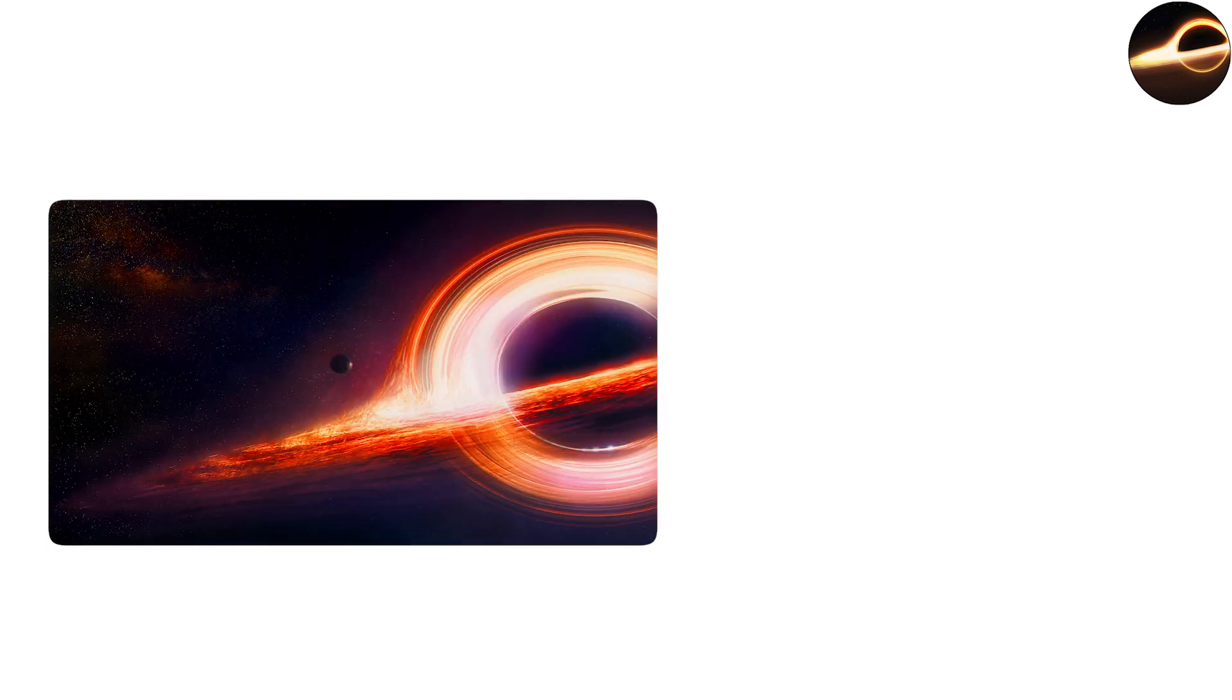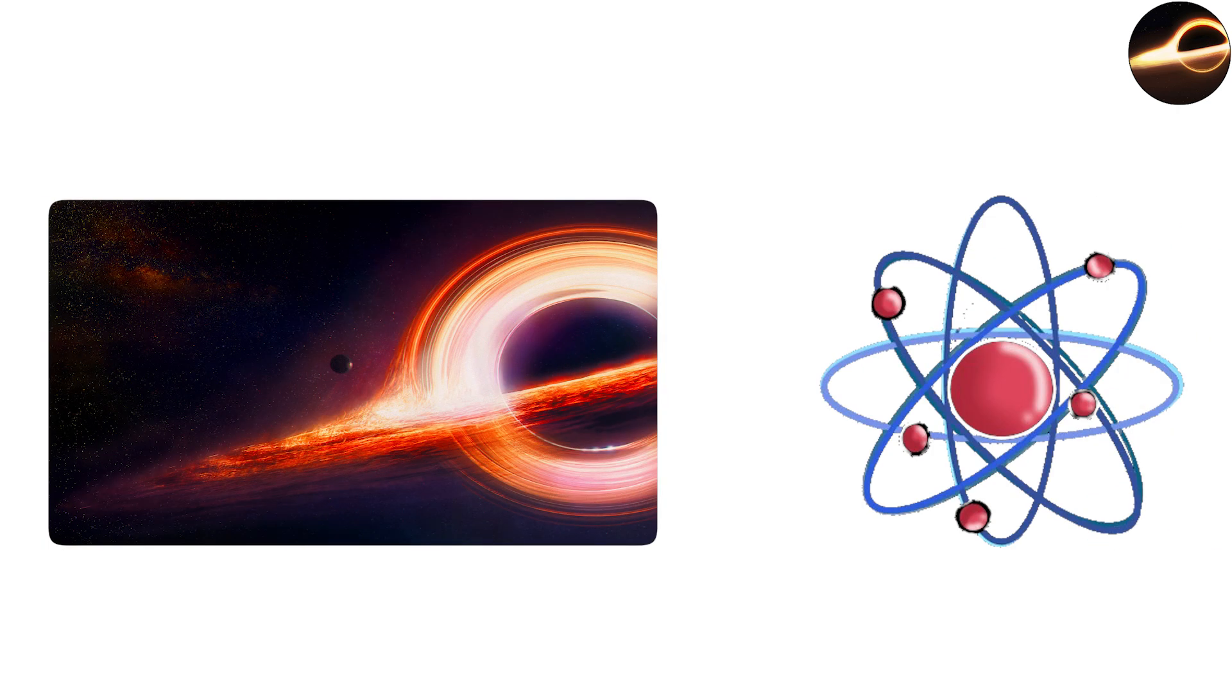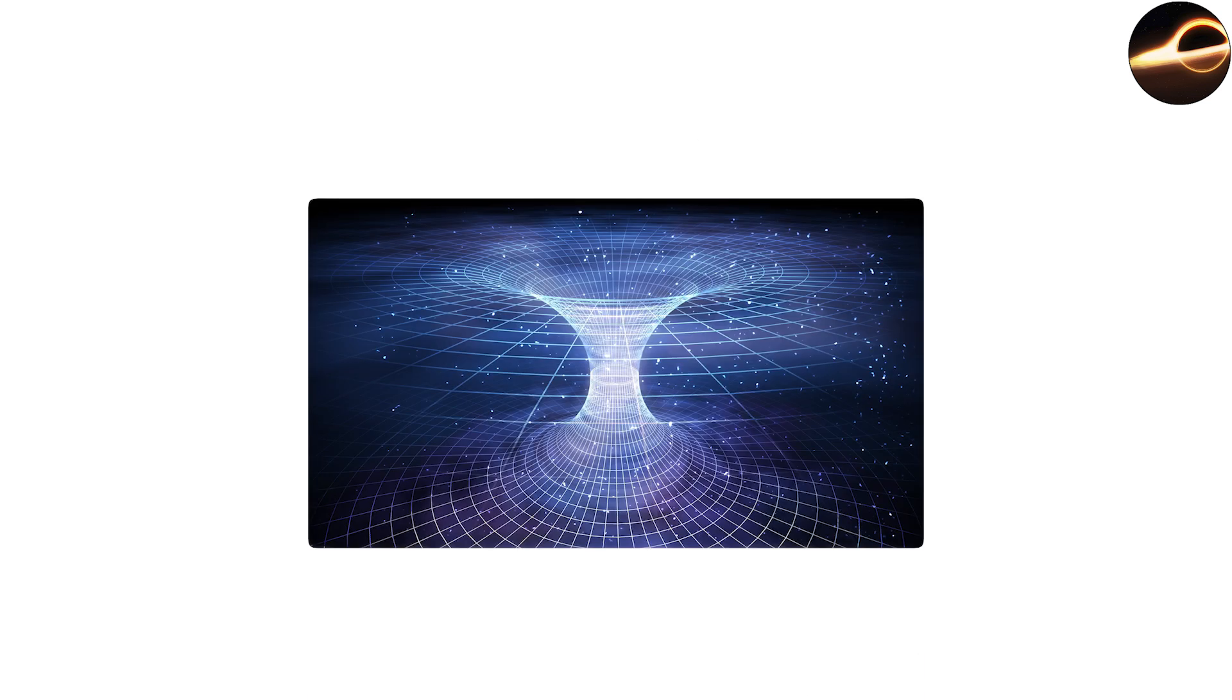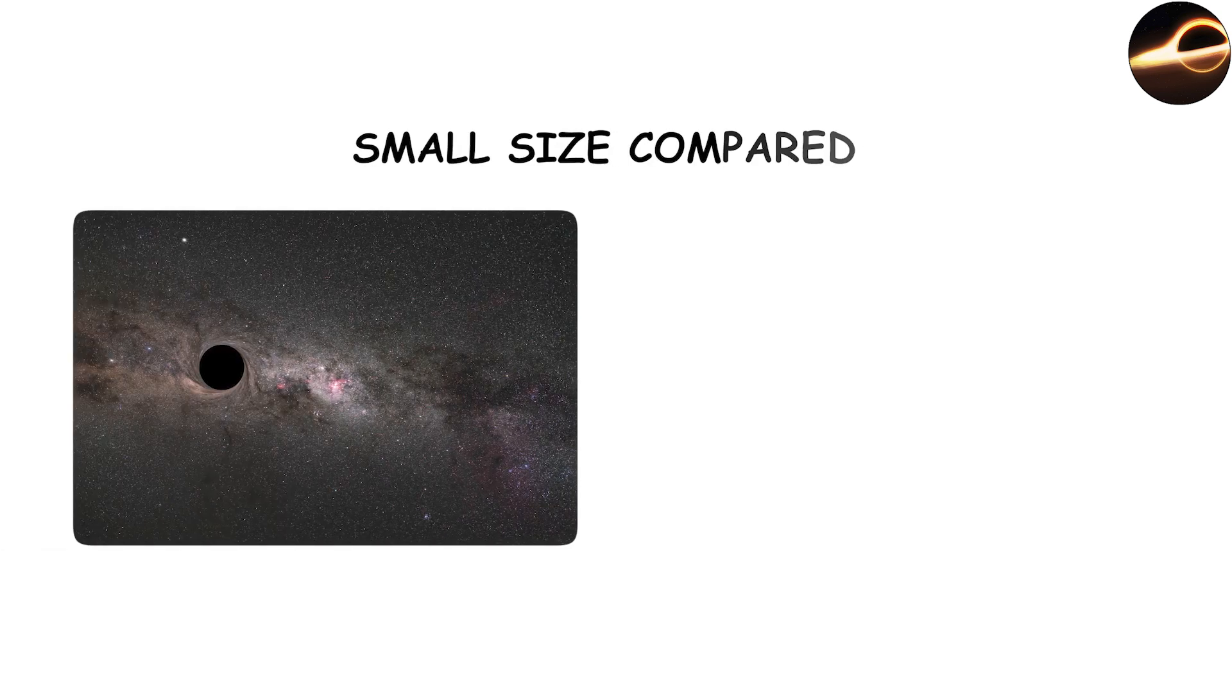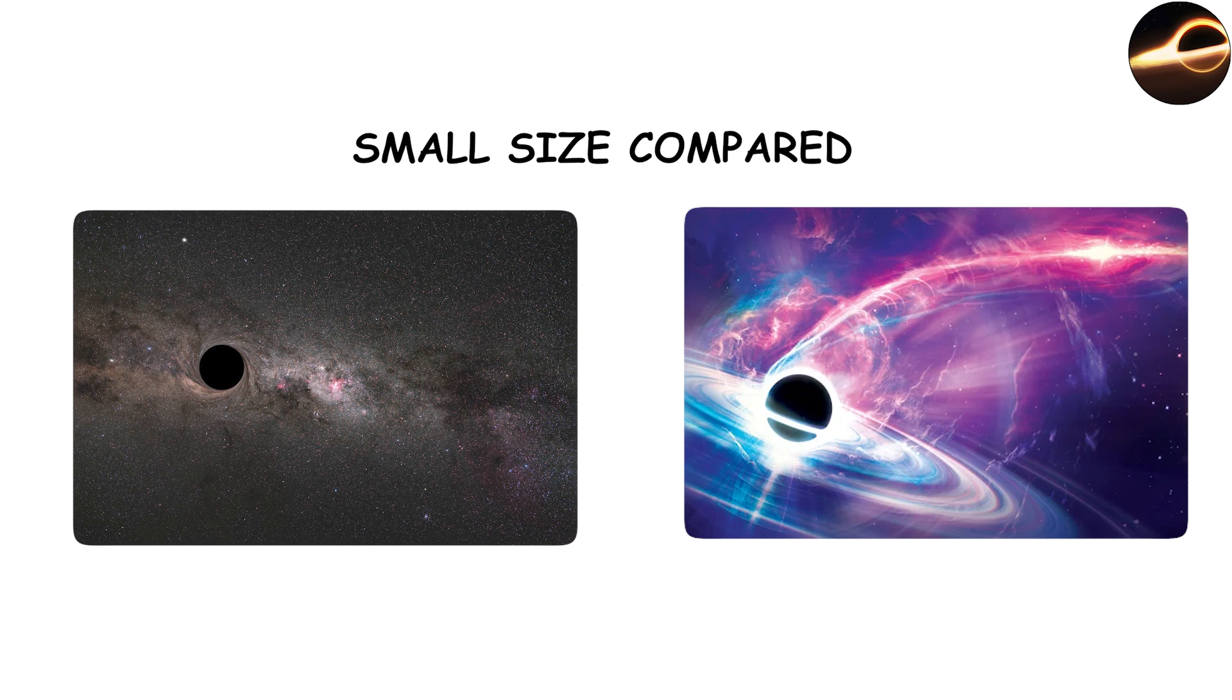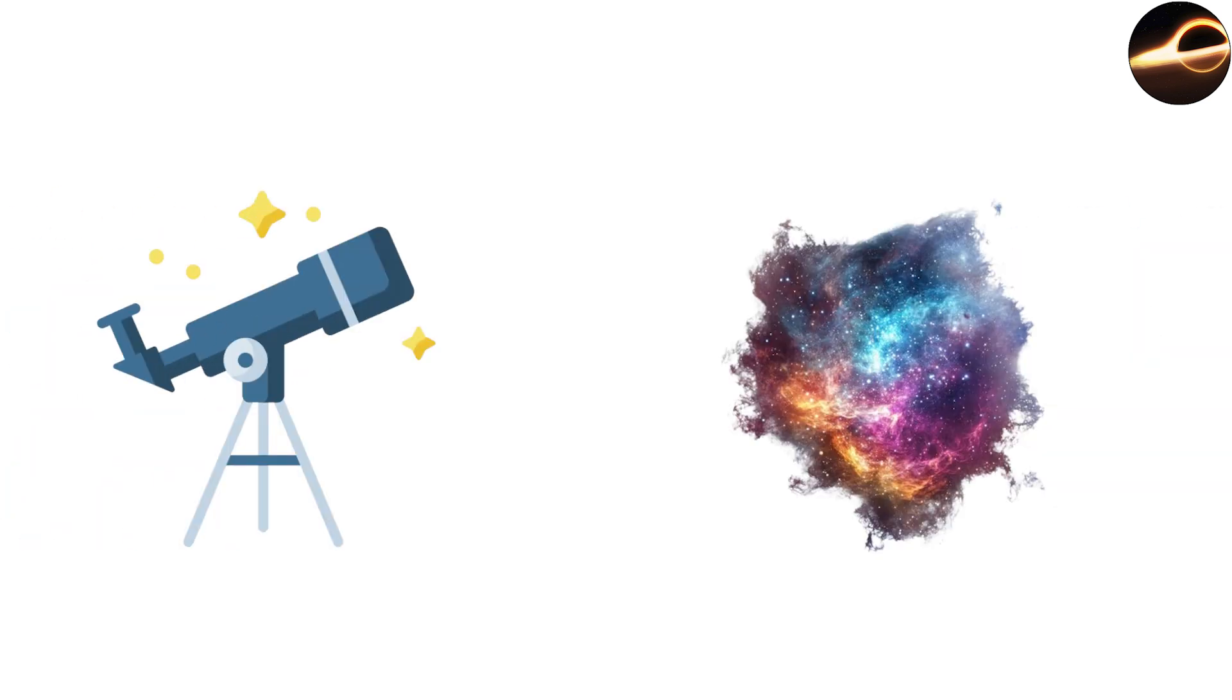Inside these stellar black holes, the physics is the same as anywhere else. An event horizon marks the point of no return, and spacetime curves so steeply that all paths lead inward. Yet their relatively small size compared to other black holes makes them the most common type we can study in detail through telescopes and space observatories.